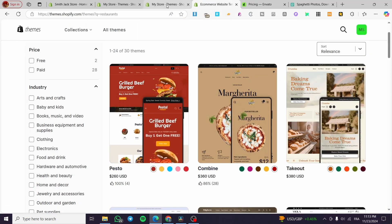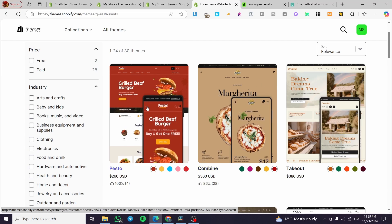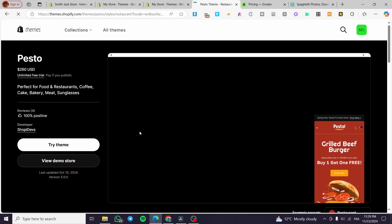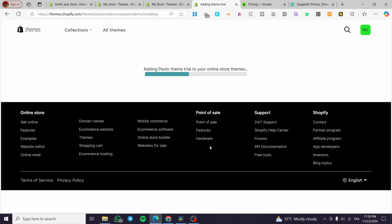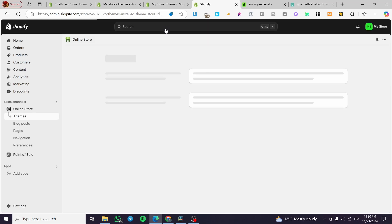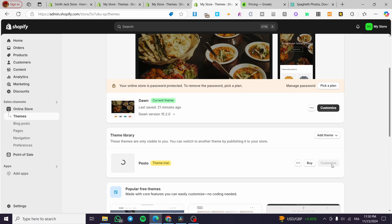I'm going to give you a preview of a website we already have — the Pesta one. You can view the demo store or try the theme without buying it to get an idea of how to customize it, add different sections and blocks. I'll click on 'Try Theme' and it will be added to our library. We're on the theme trial now, waiting for the elements to load.